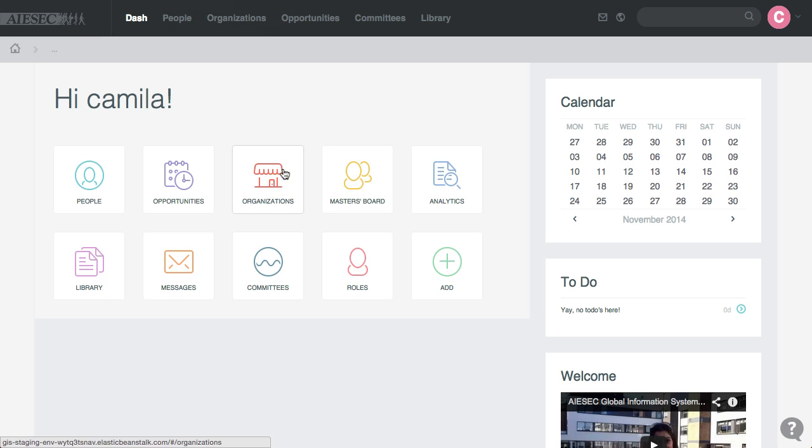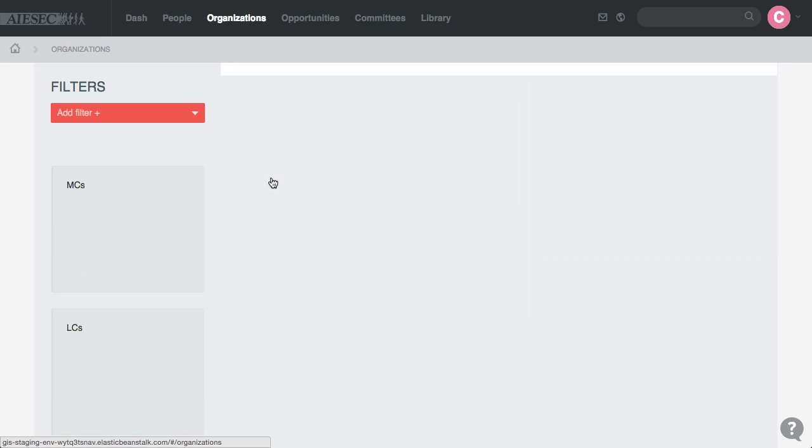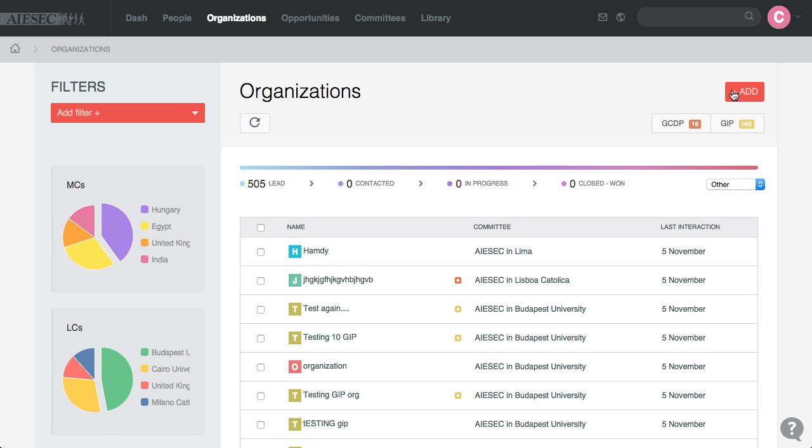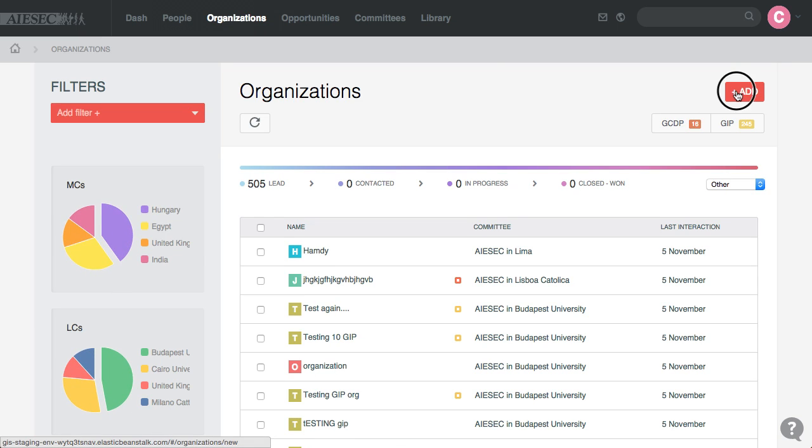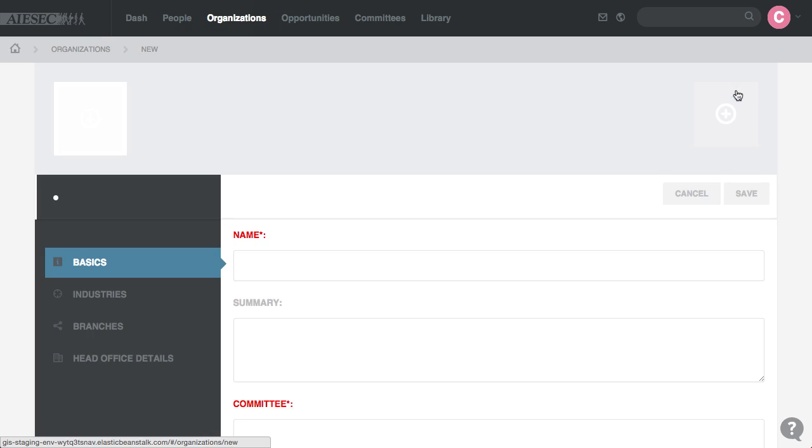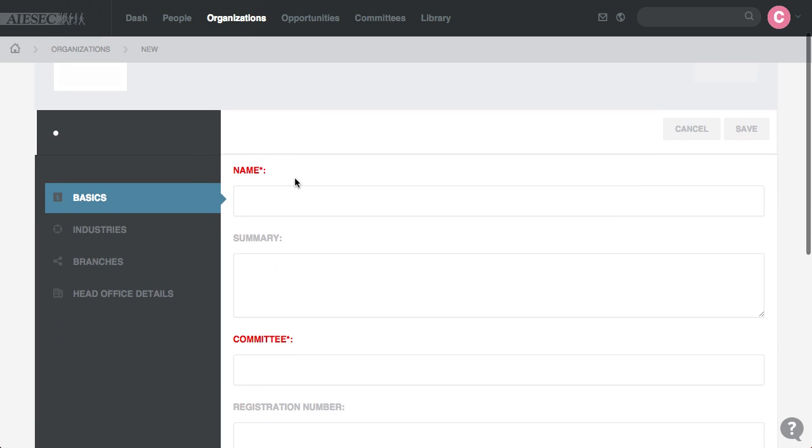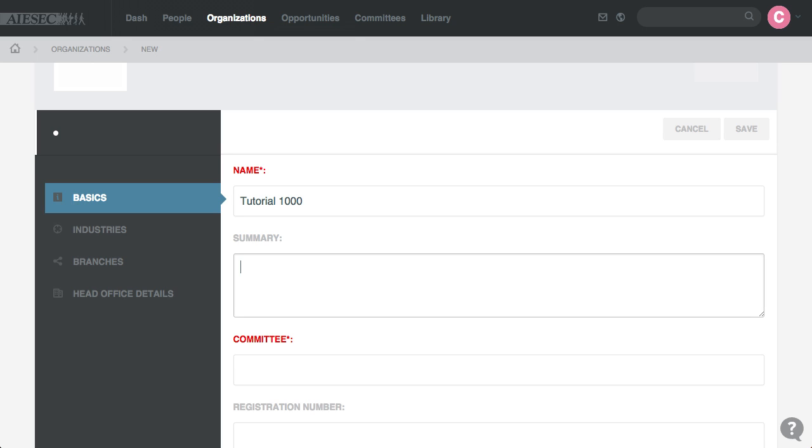So I go to the Organizations app. You can add an organization from here, so you put the name, put the summary, you put the committee.